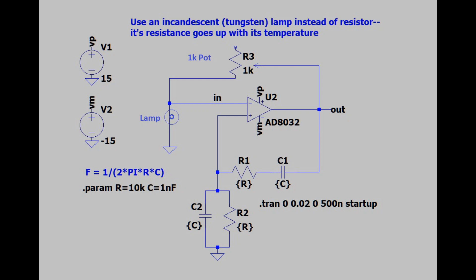The bulb-stabilized Wien Bridge Oscillator has a lot of appeal. It's an elegant circuit that produces a very high-quality sine wave, and Bill Hewlett patented its use in a product that helped launch HP. What could be cooler?